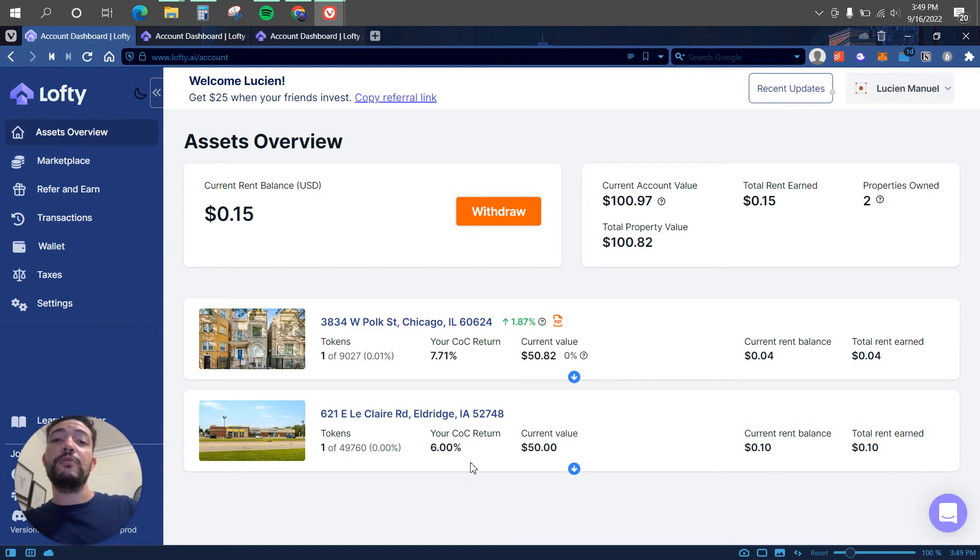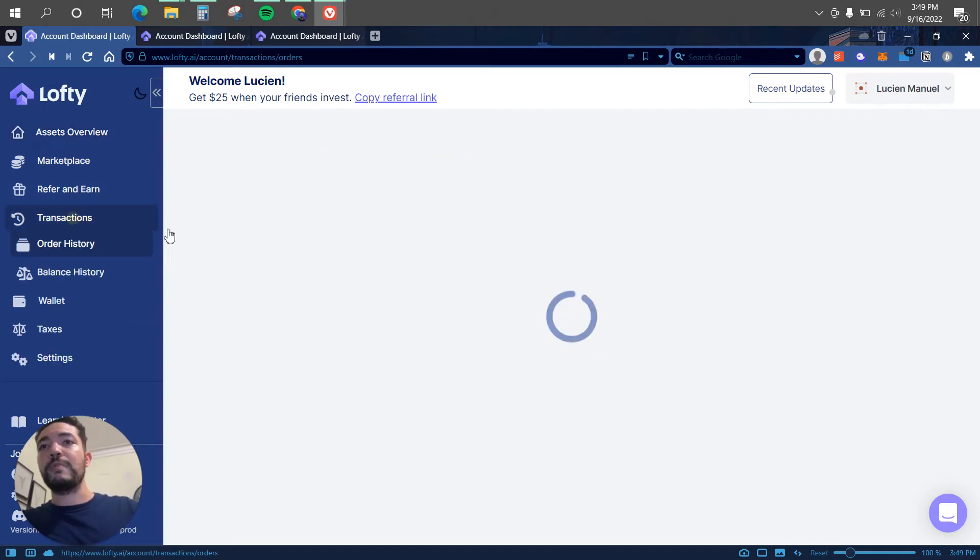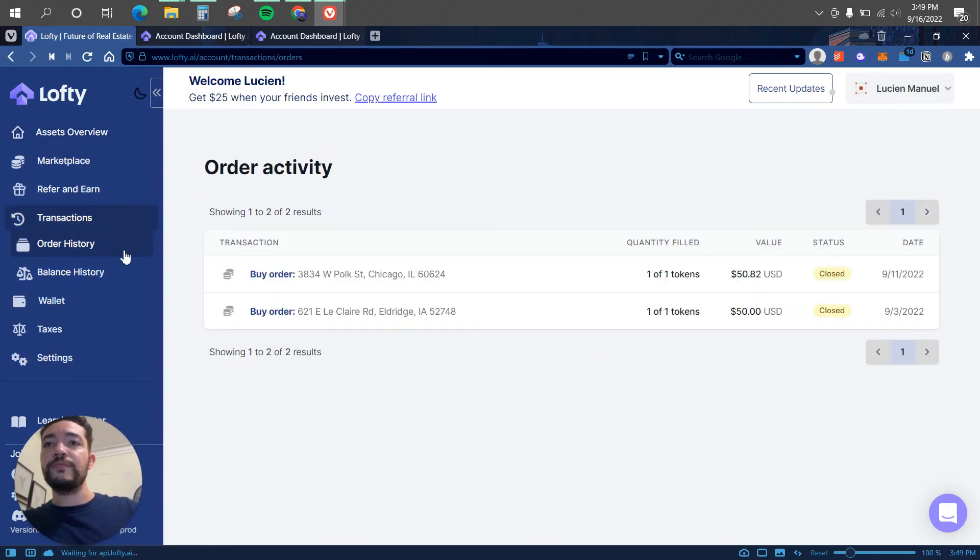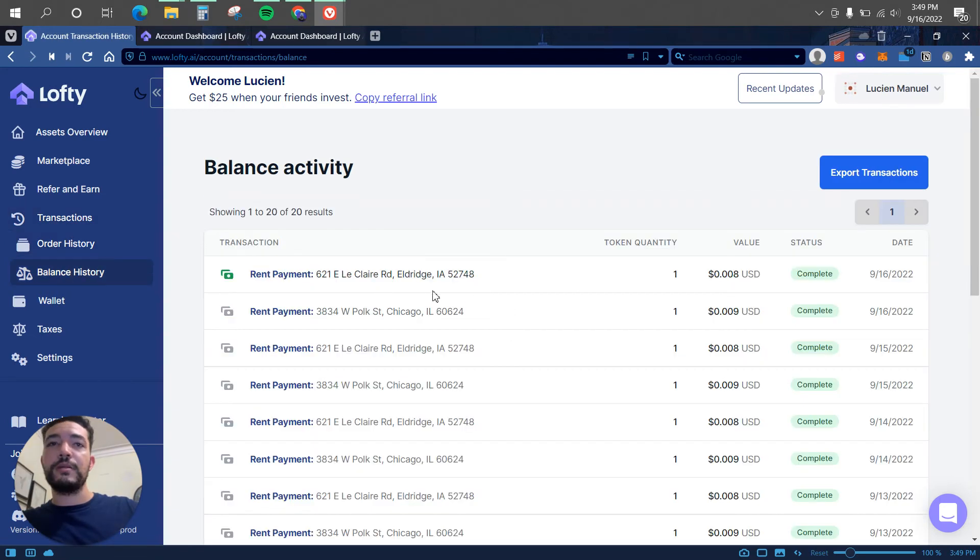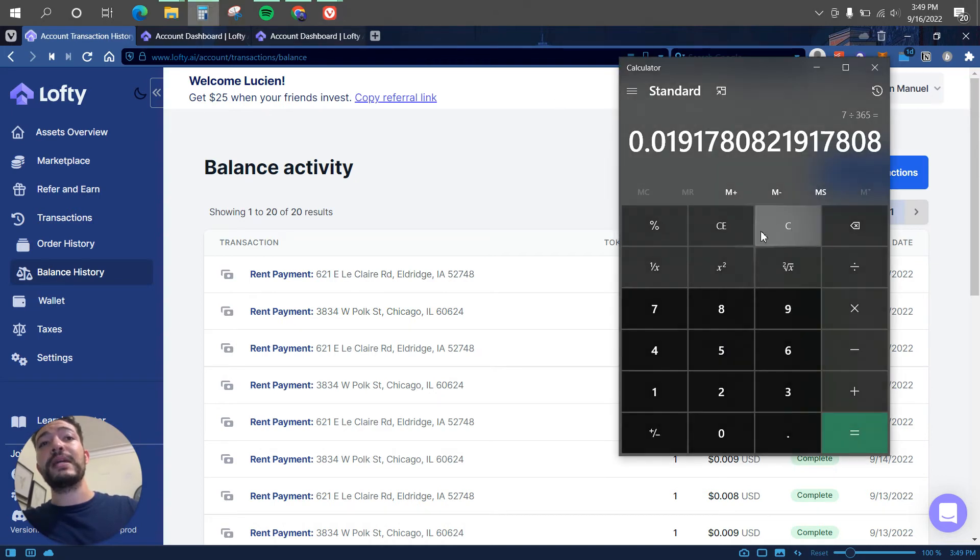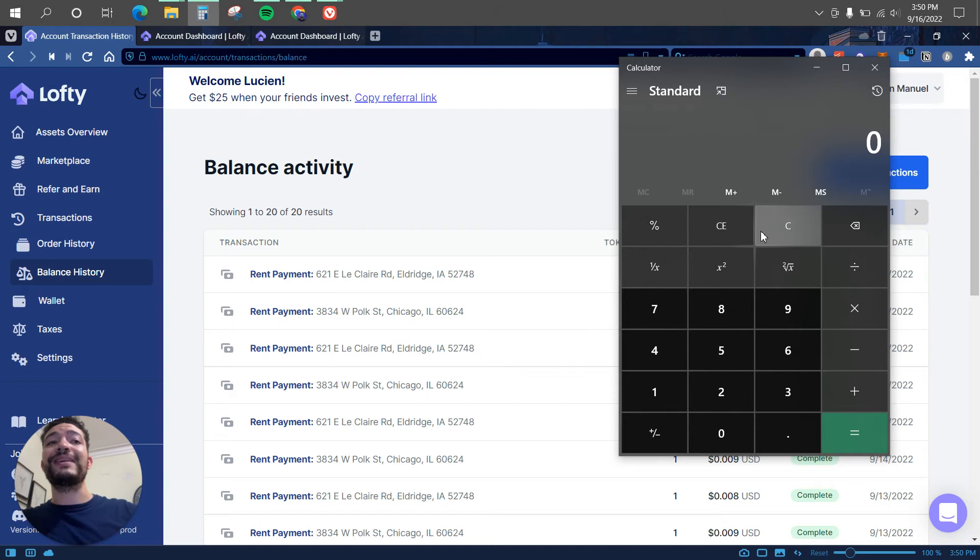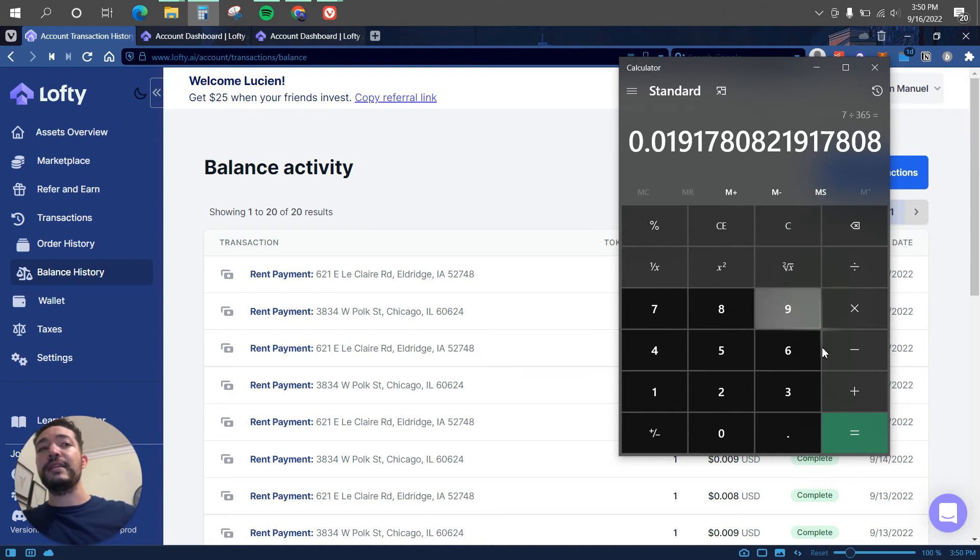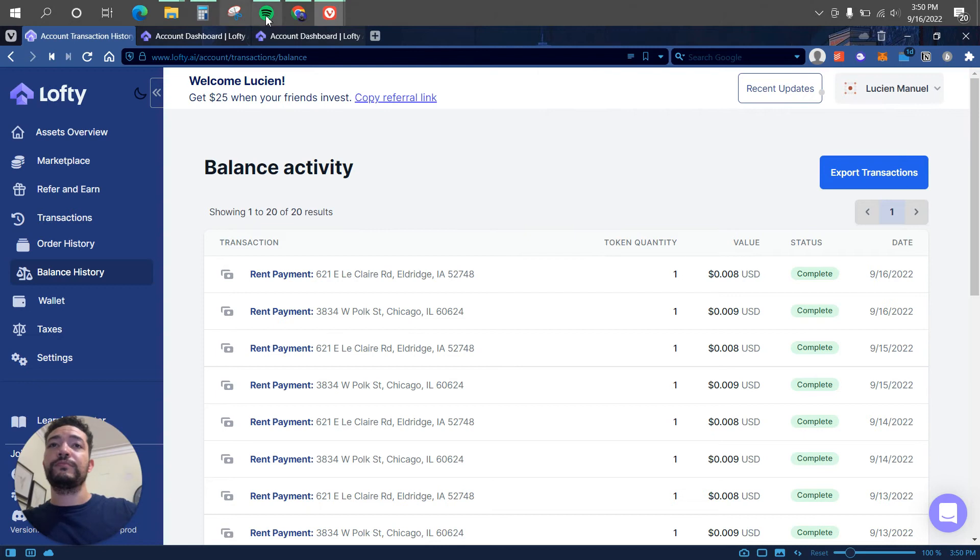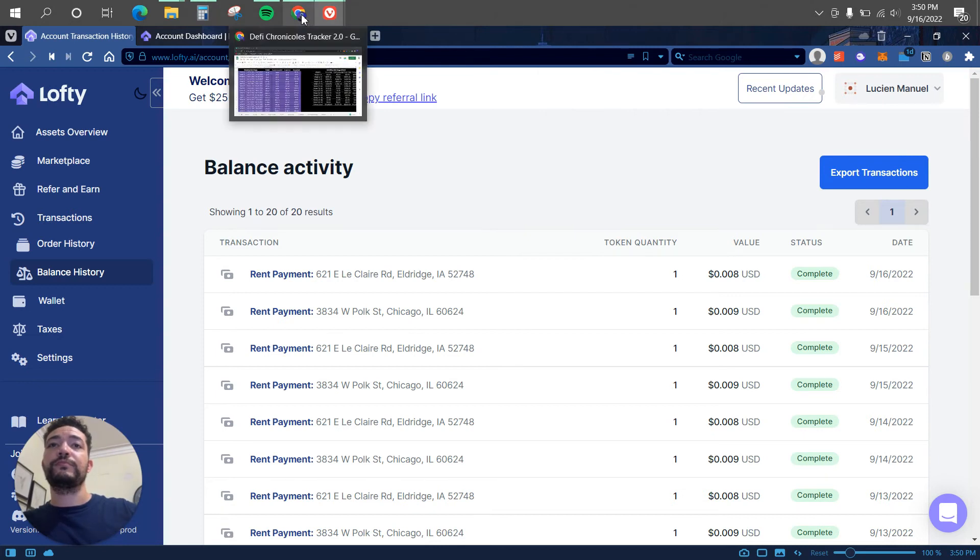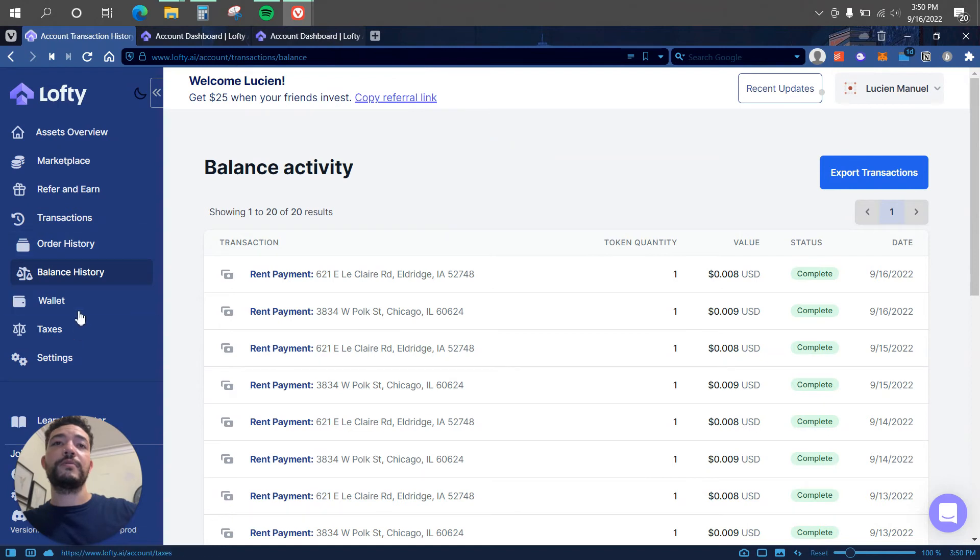Let me show you my transaction here, balance history. So as you can see each payment comes every day, so the rental payment is paid every day. So let's say you have $100 invested, you're making 7%, so that is $7. That $7 is divided into 365 days, that is $0.019.